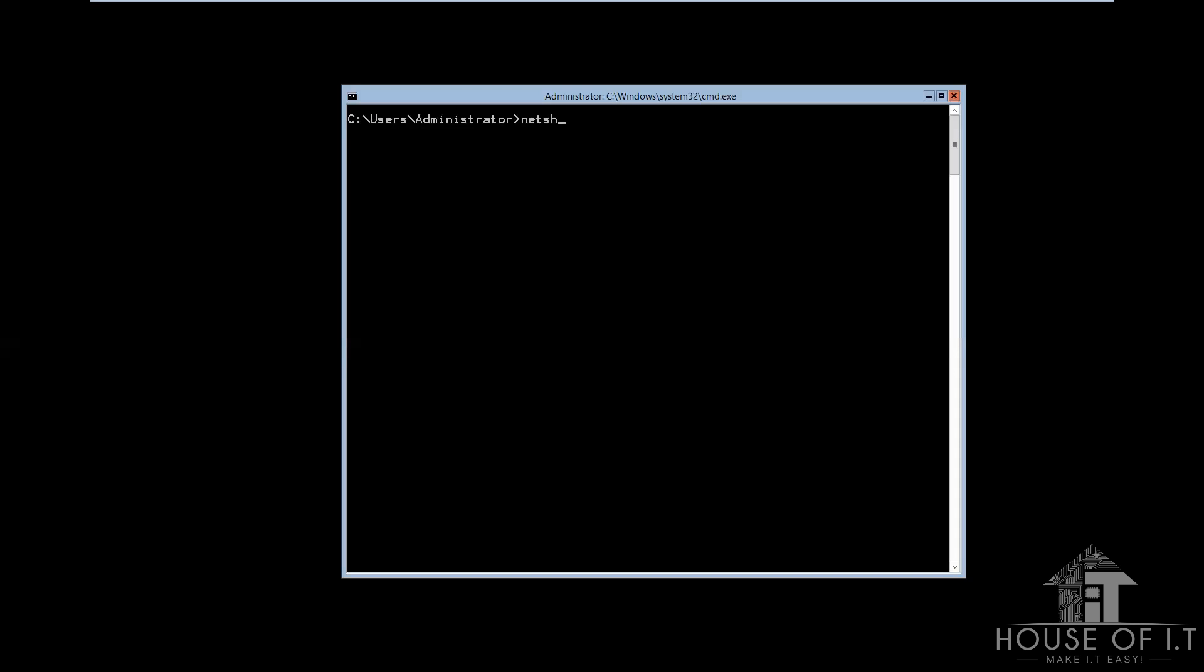First, the NetShell, then Int as in Interface, IPv4, Add, DNS Server, Name, equals, then the name of the interface, again, the address that you want,